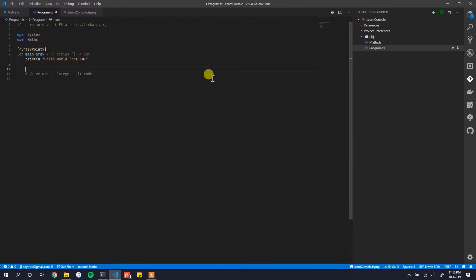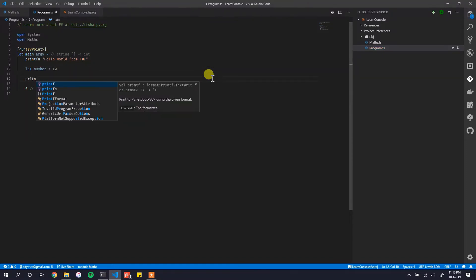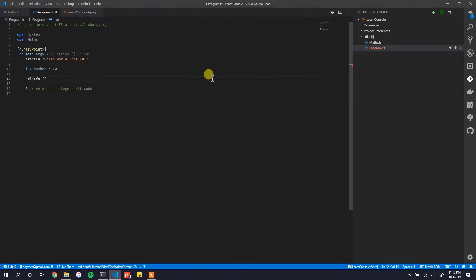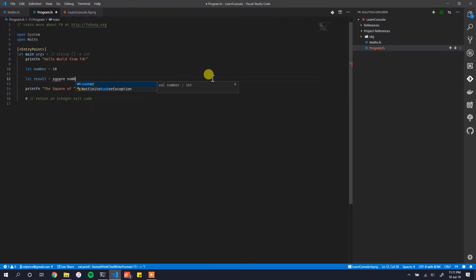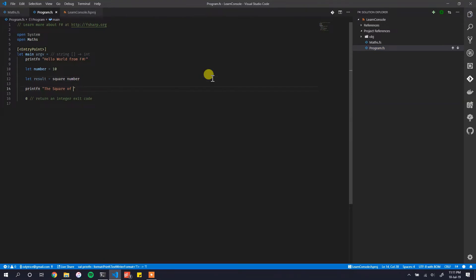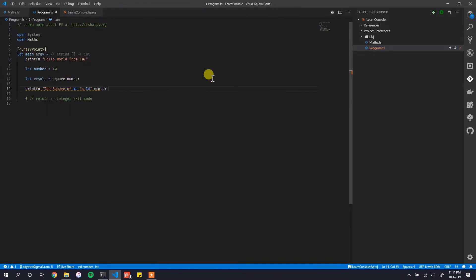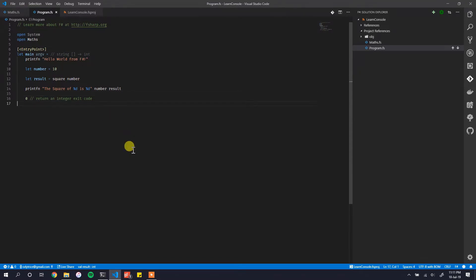In `program.fs`, after printing, we declare `let number = 10`, then call `let result = square number`, and print: `printfn "The square of %d which is %d" number result`. So we now have a simple working program.